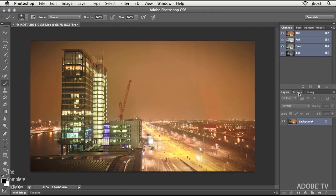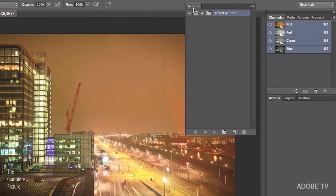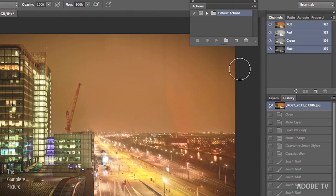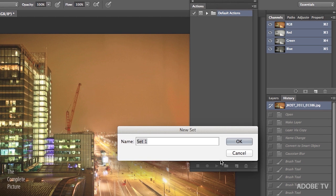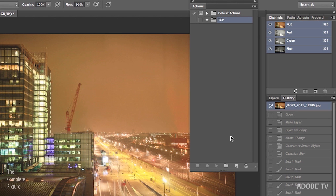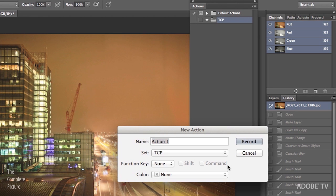So I'll grab my Actions panel, and I'll just pull it out here so we can all see it. And I'm going to create a new folder or a new set of actions, and I'll just call this TCP for the complete picture. And then we'll start recording our action. And I'm going to call this action Depth Map. All right. And click Record.